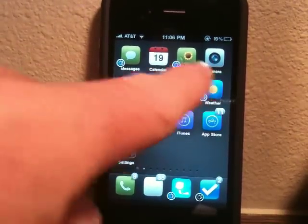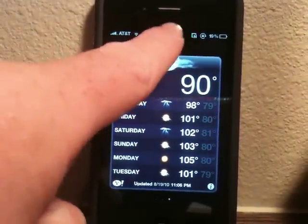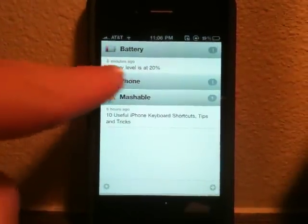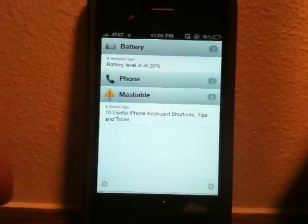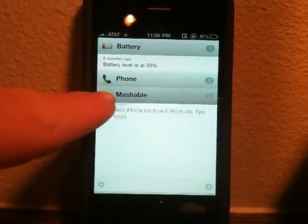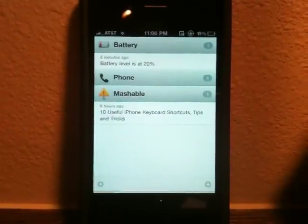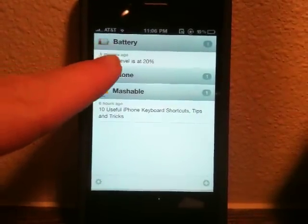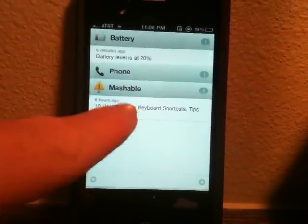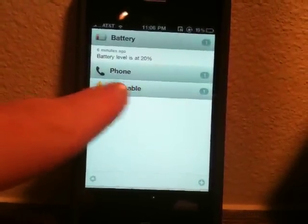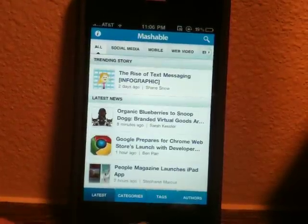So if I'm in any application — let's just say Weather — and I swipe down on the status bar, I can see my notifications. I can see my battery level at 20%. I can see Phone, which is collapsed — you can collapse it for privacy reasons. And then Mashable, it seems that I missed a story through push notification. So it works with every application that has push notifications, and also works for pop-ups like a low battery warning. If you miss a notification and then tap it, it launches the app — in this case Mashable — and loads the story.